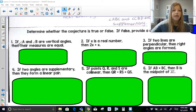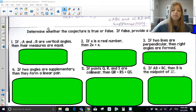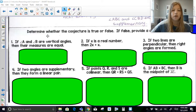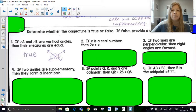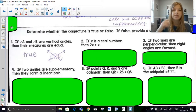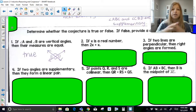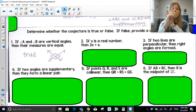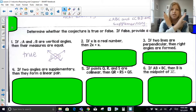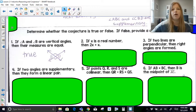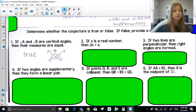If angle A and angle B are vertical angles, then their measures are equal. Is this true or false? This is a true statement, because the definition of vertical angles is that they are angles created from the same lines, directly opposite from each other, sharing a common vertex, and they are congruent. If they're congruent, then their measures are equal.